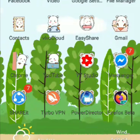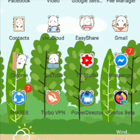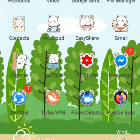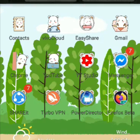Hi guys, welcome back to my YouTube channel. Today's video is all about a tutorial. The topic I will discuss is all about the use of incognito mode in our Chrome application. Before I start my tutorial, I will give a short explanation of why we need to use incognito mode.